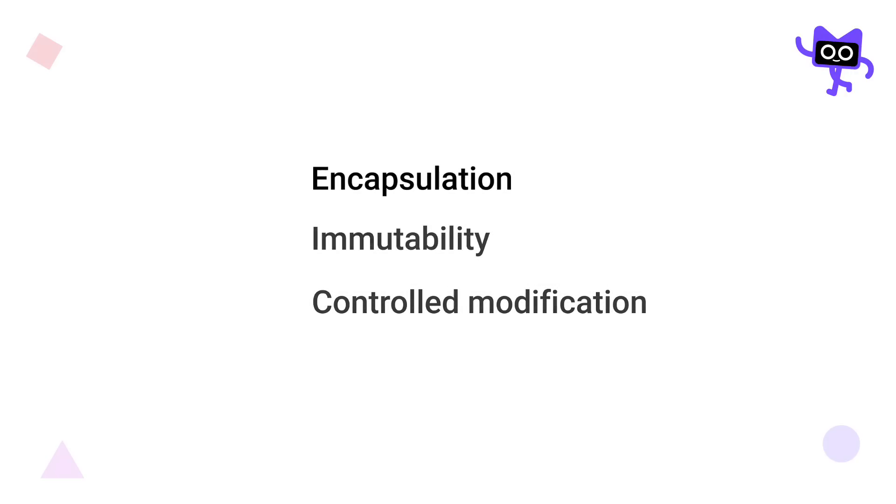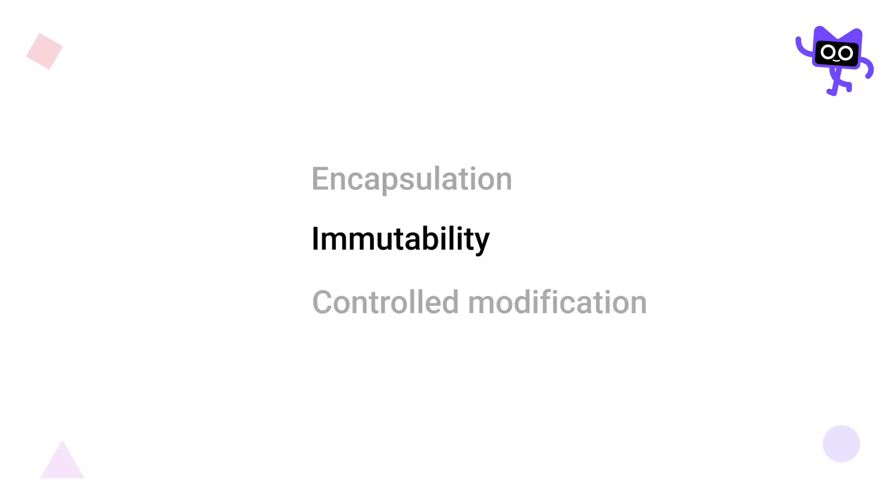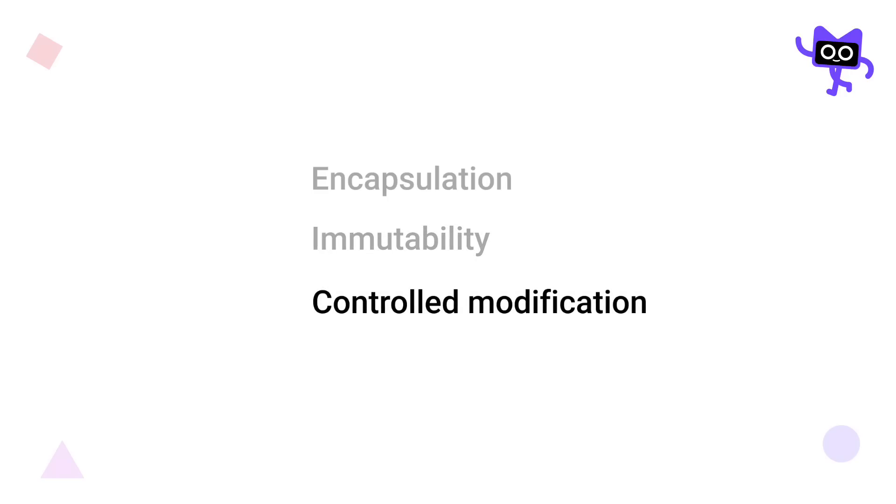By using backing fields, you can encapsulate the internal state of an object, which allows you to control how the state is modified and accessed. Exposing an immutable public property while keeping a mutable private property ensures that external code cannot modify the property directly, maintaining a level of immutability from the outside perspective. Controlled modification means that it allows the class to manage and validate changes to the property internally, which can be crucial for maintaining consistency and integrity of the object state.